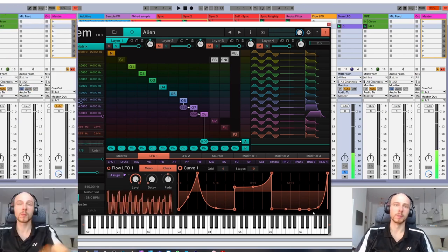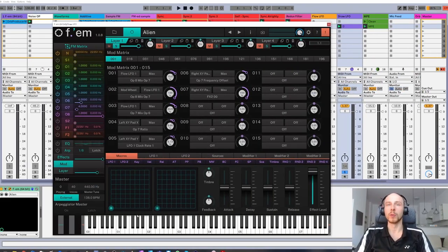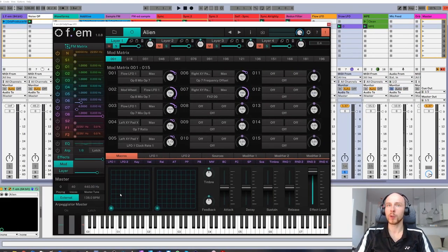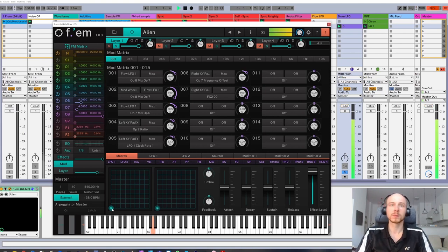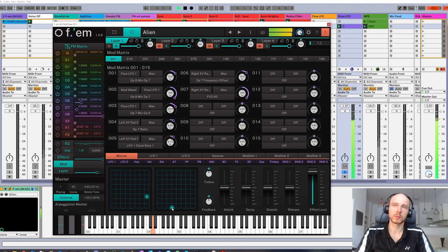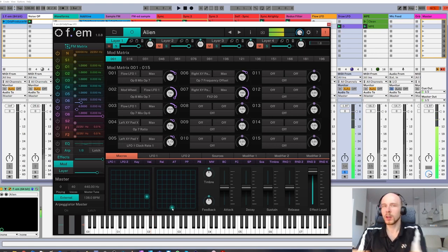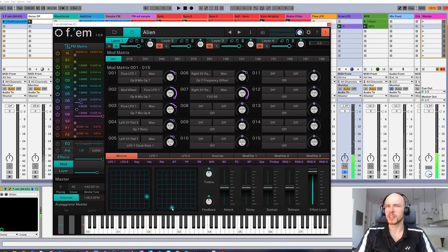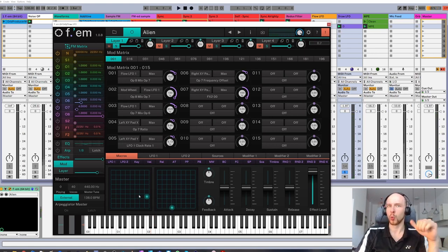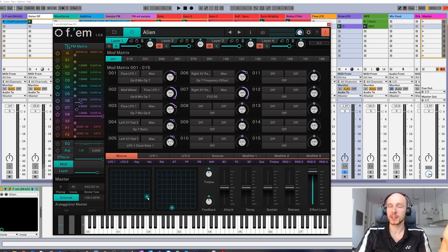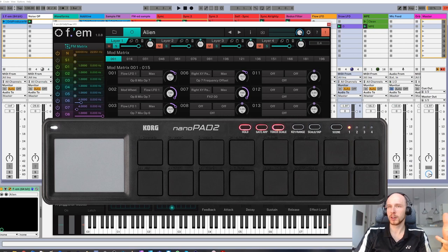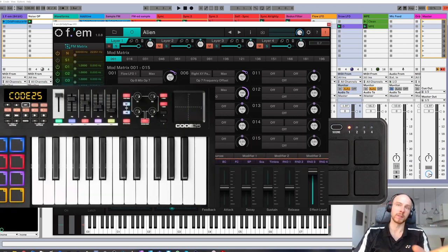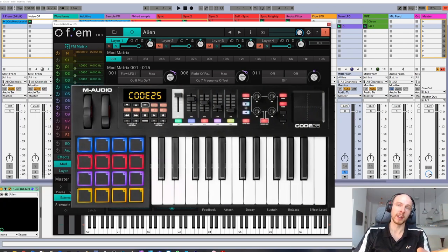Now, there are two XY pads which allow you to control up to four parameters at once. The question is how. I can control one with a mouse, and for the other I would need a dedicated XY controller. And these are pretty rare. I don't even own one, yet alone two of them.